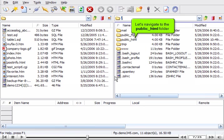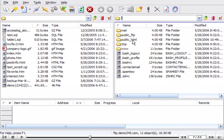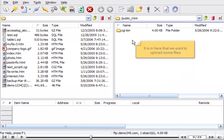Let's navigate to the Public HTML folder. It is in here that we want to upload some files.